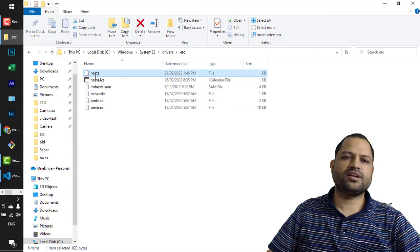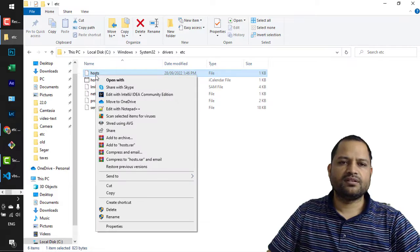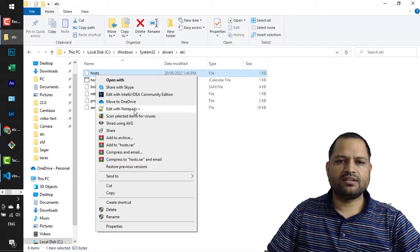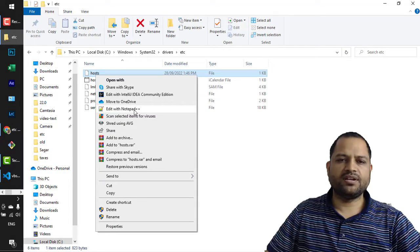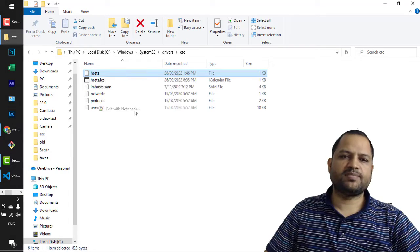So just right click on that and then click on edit with Notepad++.